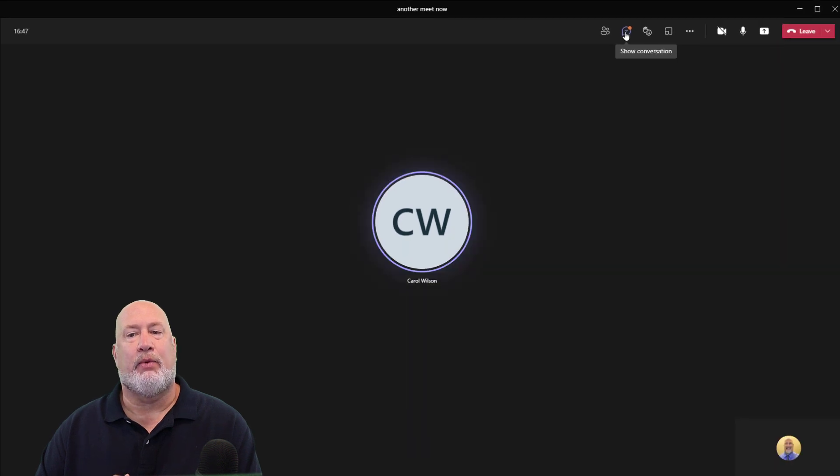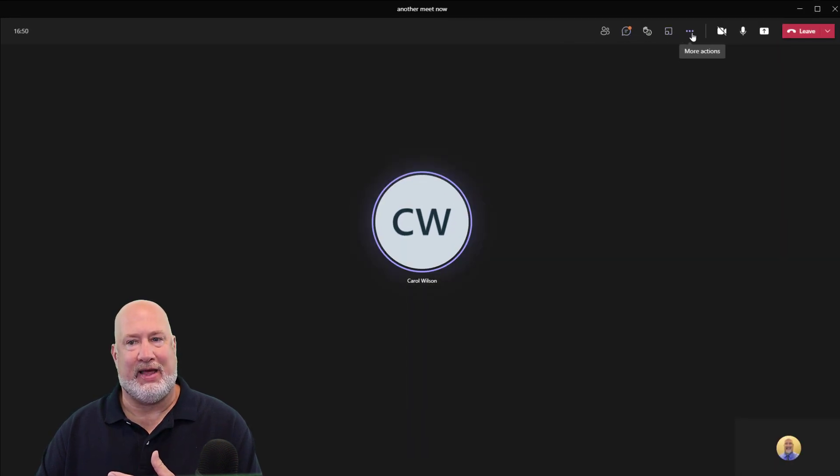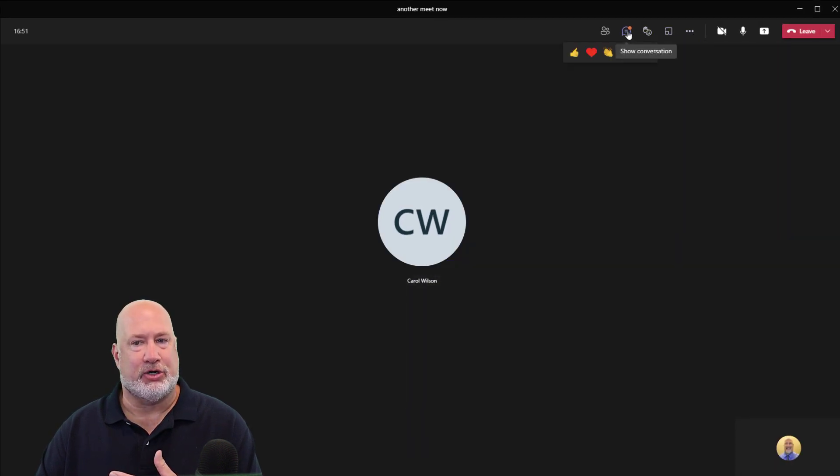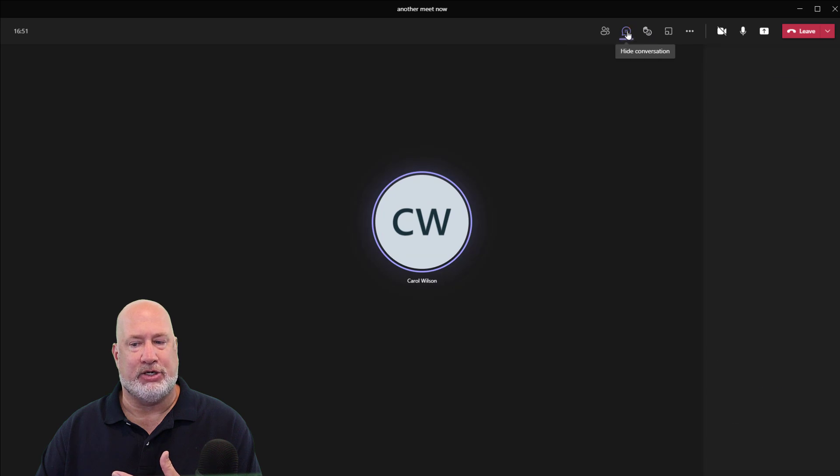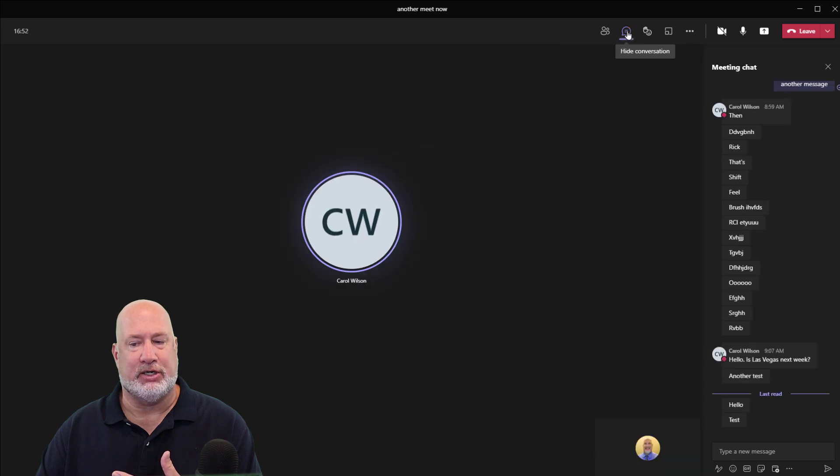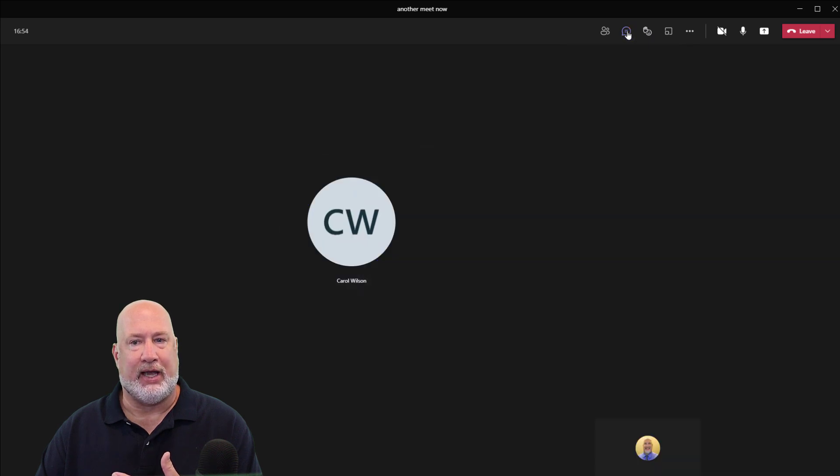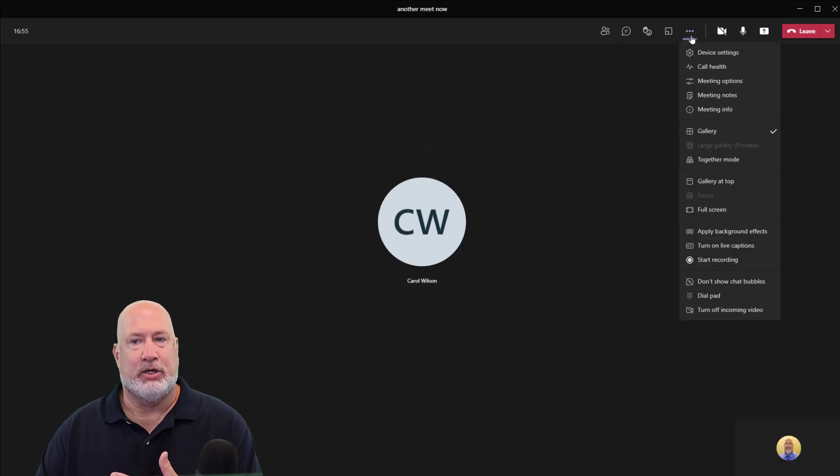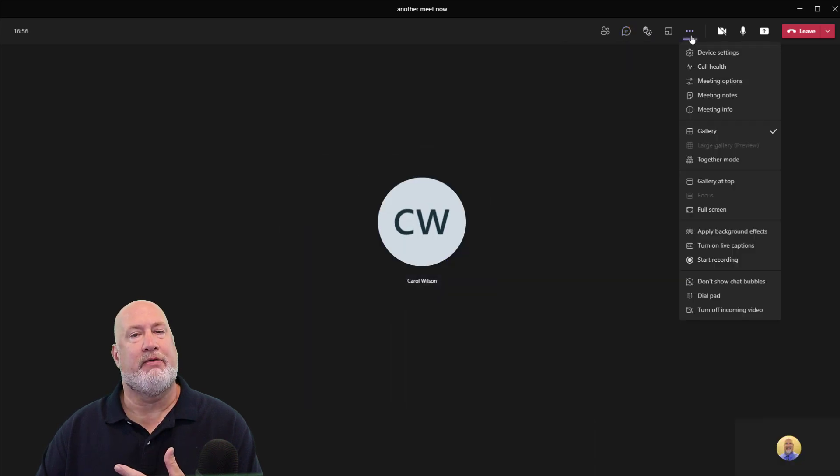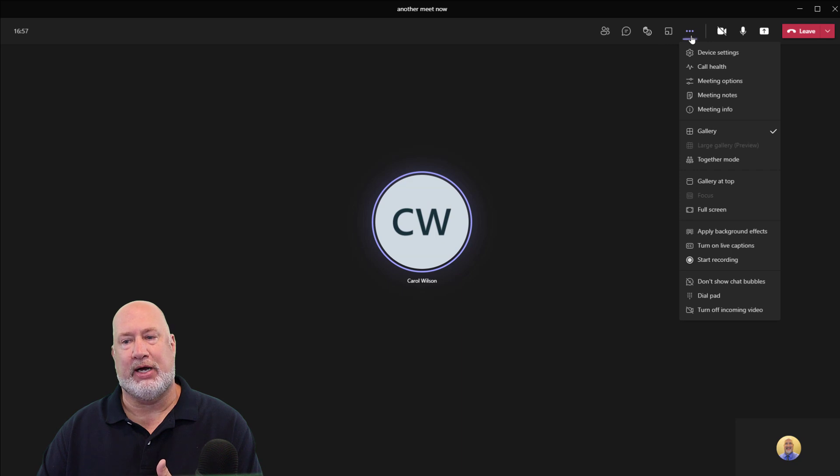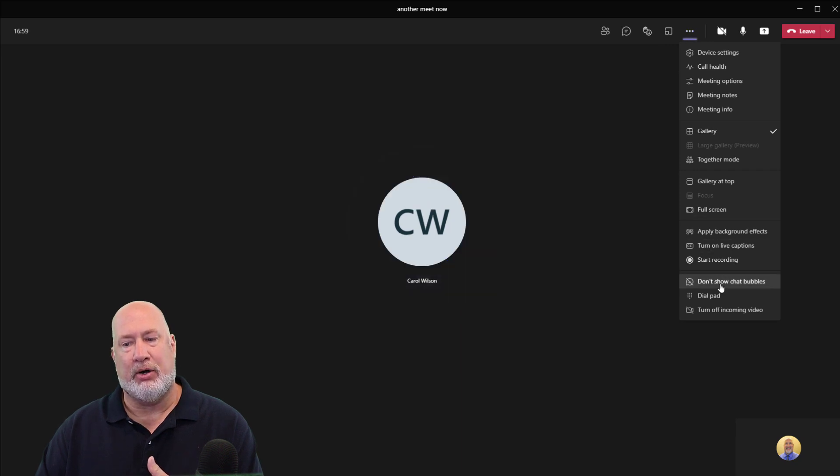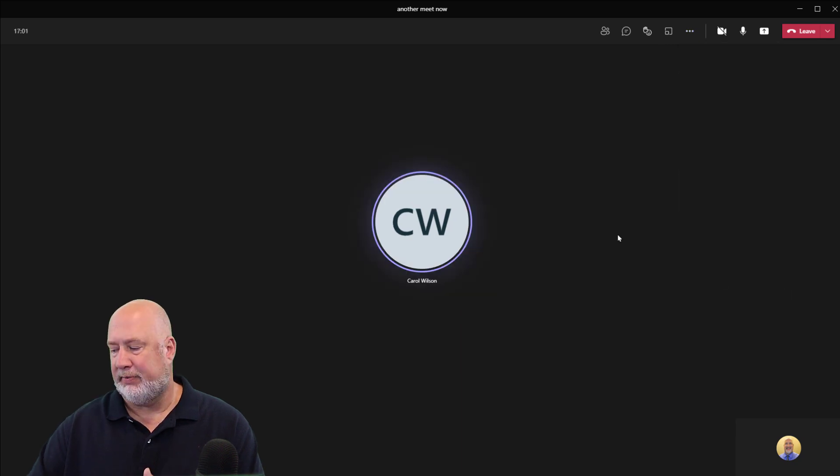Now, one little item, if you say Chris, I don't want to see that, I'd rather just turn on the Show Conversation and look at it here. Sure. Come over here to the three dots, more options. Don't Show Chat Bubbles.